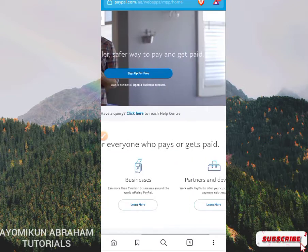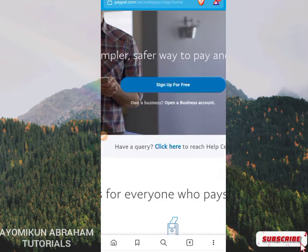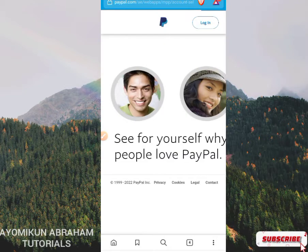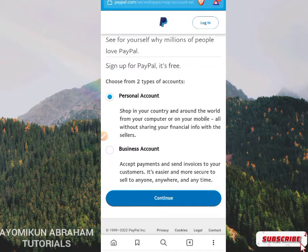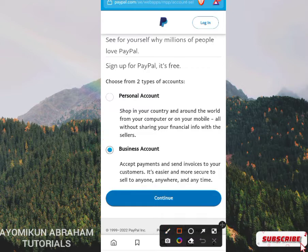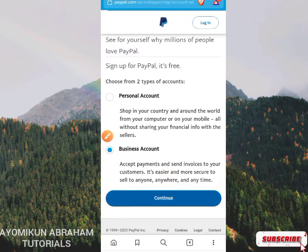We are on the official PayPal website and we are going to create a UAE PayPal account. Click on 'Sign Up for Free.' We are going to go for a business account — always go for a business account. Click on it and after you're done, click on the Continue button.